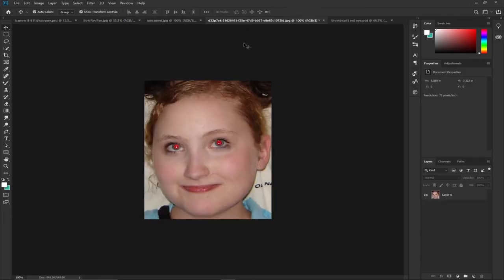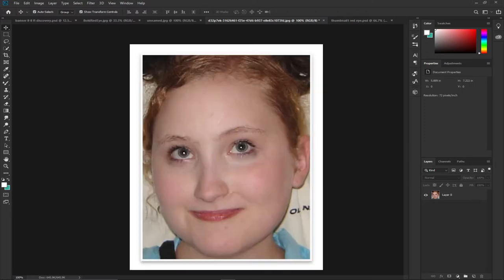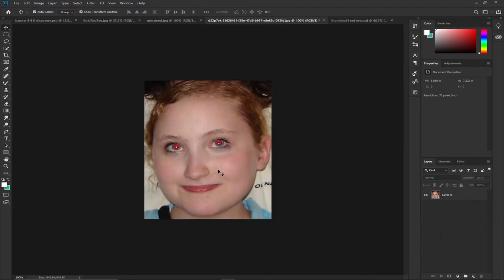Hi there, once again welcome to my channel. In today's tutorial I'm going to show you how to remove the red eye using Photoshop. You can see this image having a red eye, and we're going to remove it using the Photoshop red eye tool. After removing this, you'll see something like this — this is the before and after.